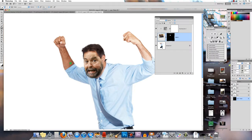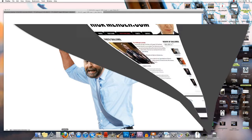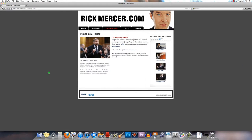So there you have it—layer masks. What we want you to do is go to the Rick Mercer site and download the current week's photo and find another image. It doesn't matter where you get it from and combine the two.